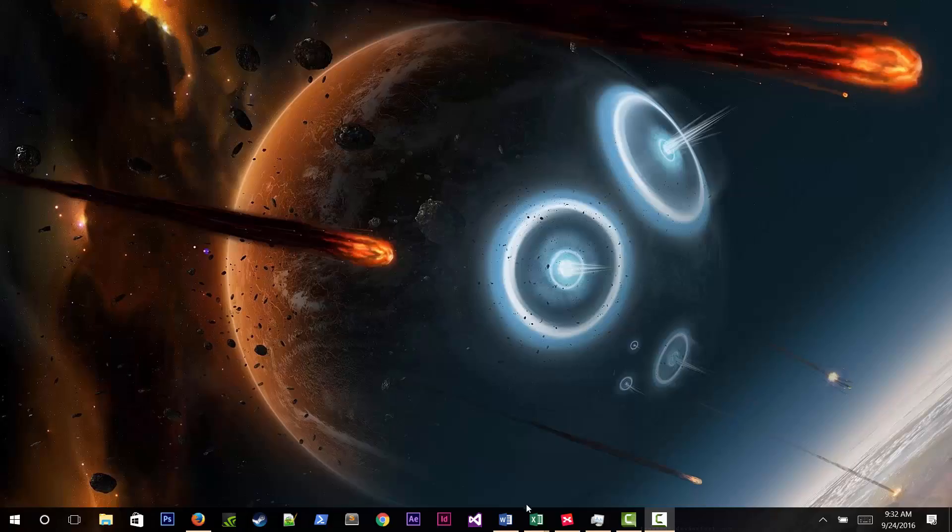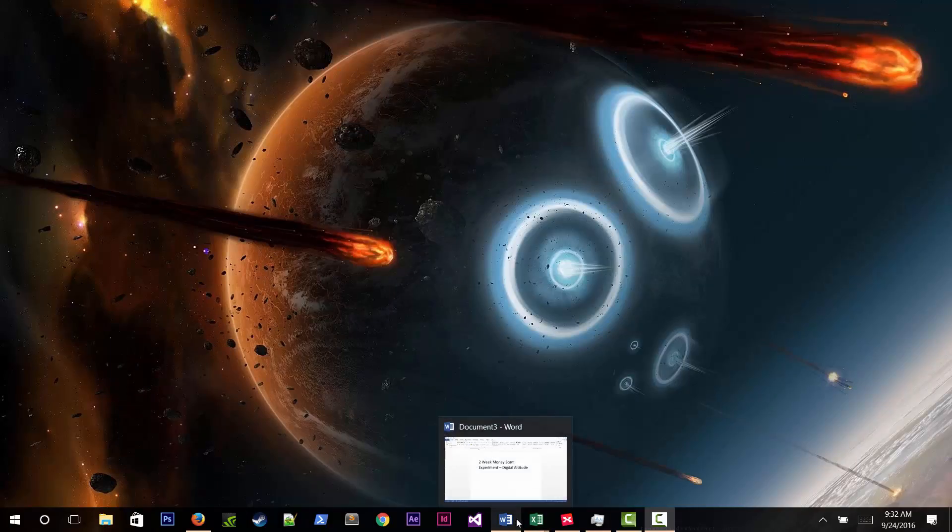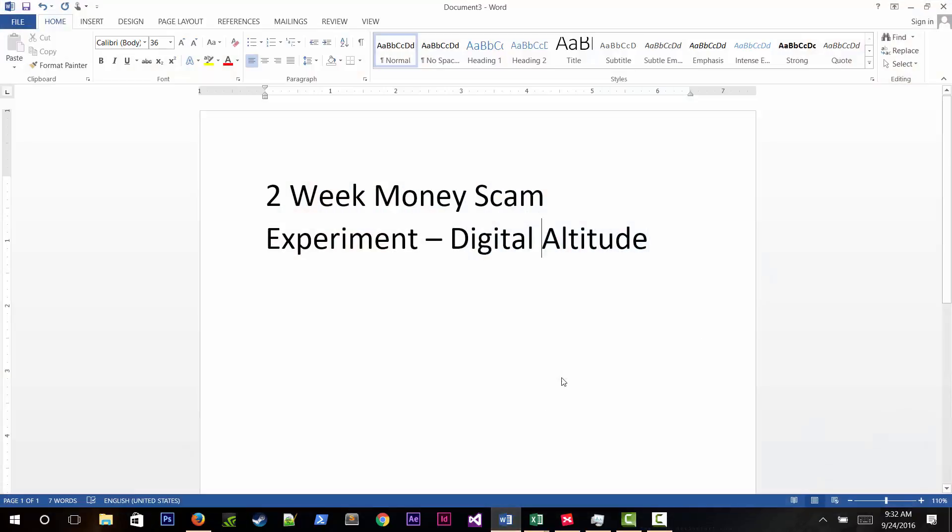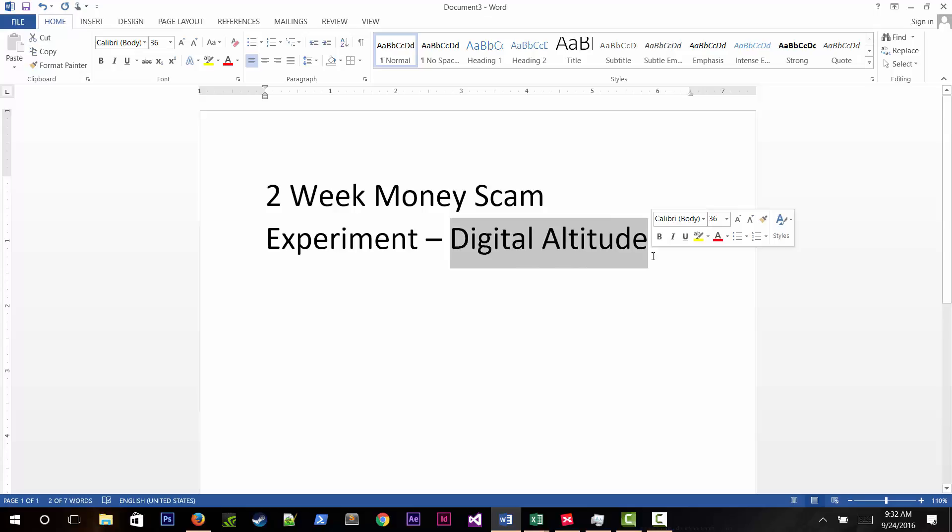Victor Crispin from Skillify.com introduces an unscripted video. He had an idea last night after learning about Digital Altitude and wants to test if it's a scam or if you can actually make money with it.